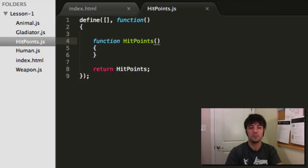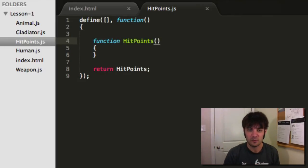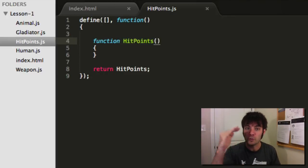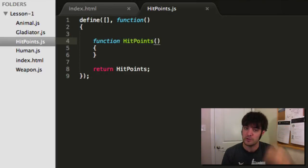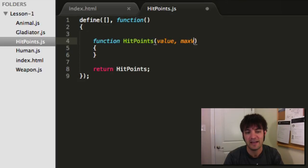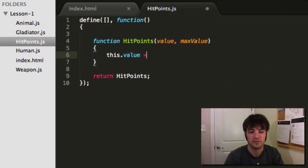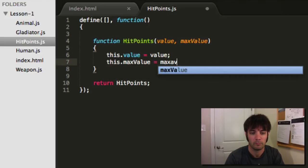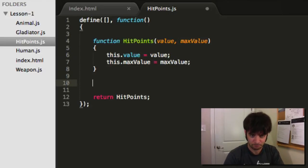So when hit points change, we need to know what the context of that change is, what it was before, whatever else. We don't really care. What we do care is where are we at now in relation to where we should be. So we're saying value and max value as the parameters. Set them.